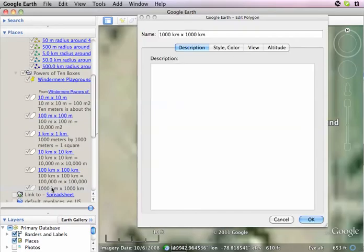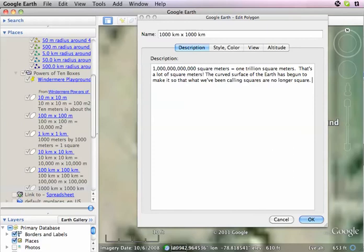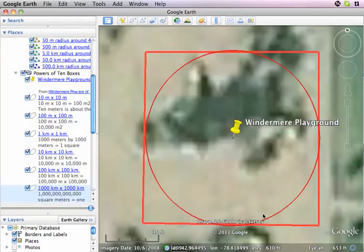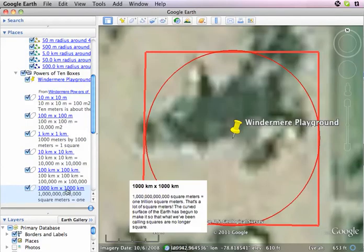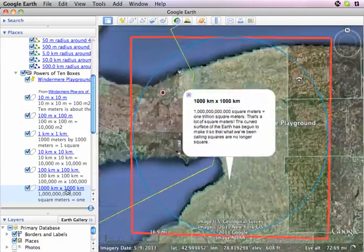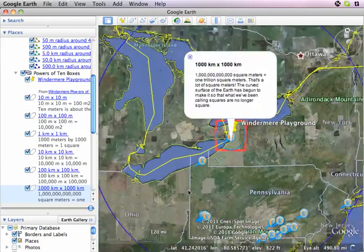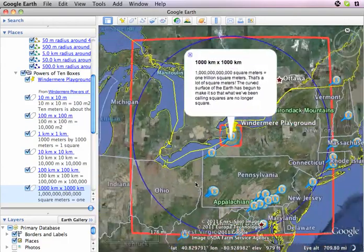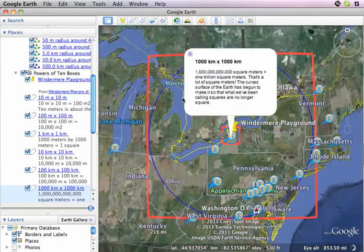I'm going to pause here — you don't need to listen. I'm going to get out to 1,000 kilometers by 1,000 kilometers. You begin to see the curvature of the Earth. Our squares are apparently no longer square — showing a little bit of the curvature of the Earth there.